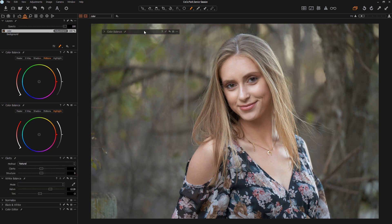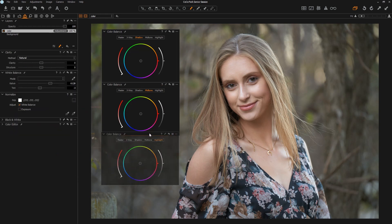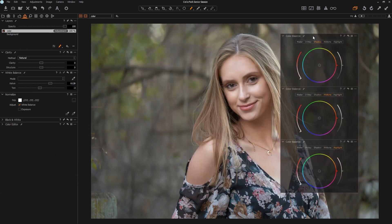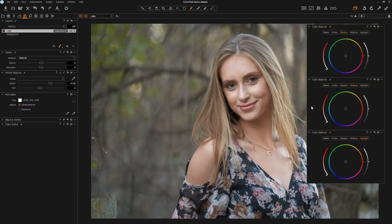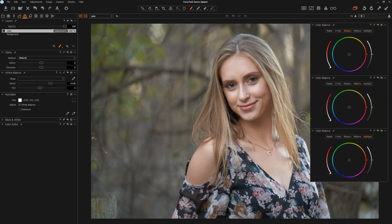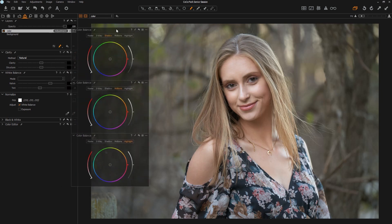If you wanted to create a floating panel with just your highlight, midtone, and shadow color balance tools, you can drag it out and dock it somewhere or move it to another screen. It really depends on how you want to structure your interface — there's no right or wrong. For the sake of this video I'm going to leave it around so we can play with it and you can see it.